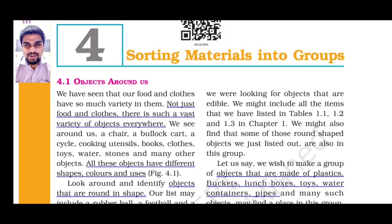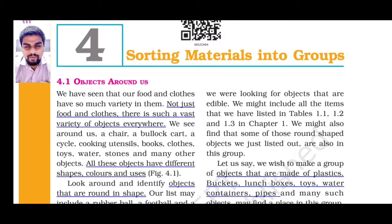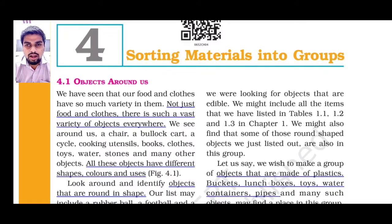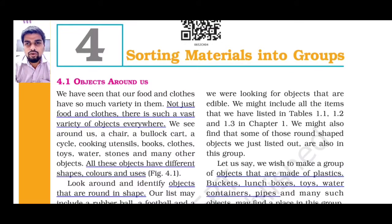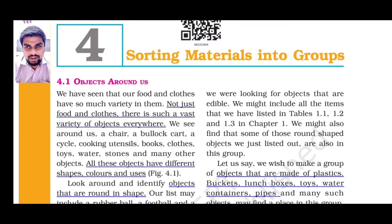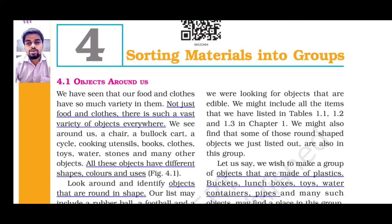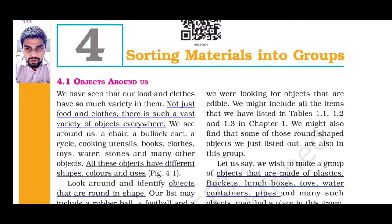Hello students, welcome back to the channel. I hope you all have watched the previous objective video of chapter 4. So now let's start with the chapter. The chapter name is sorting materials into groups.